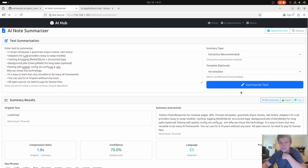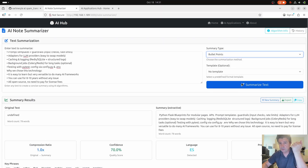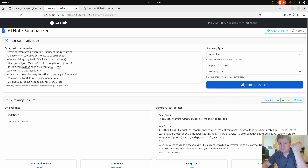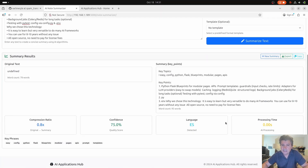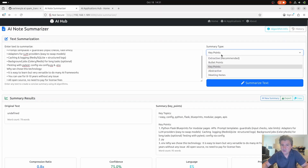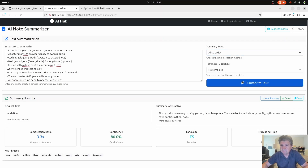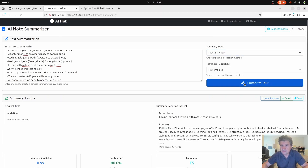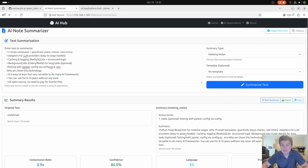It creates the summary. It can also create bullet points — here you go, it creates the bullet points. It can create key points — here you go, key points from there. It can also create abstractive summaries. It could be language-based, it could be meeting notes format. This is perfect.